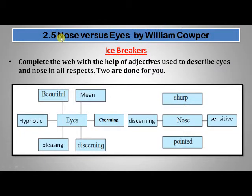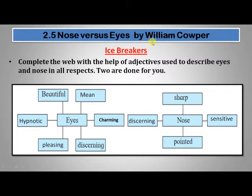Good morning students. Today we shall be discussing the 11th standard poetry section, the 2.5 poem which is 'Nose Versus Eyes' by William Cowper. Let us first see the ice breakers to understand what our poem is about.